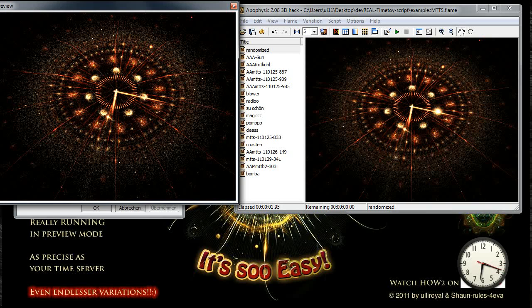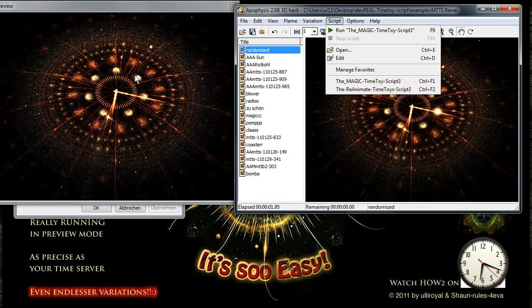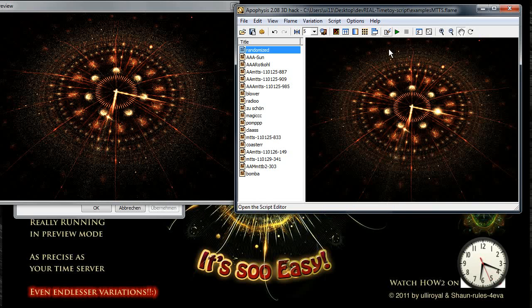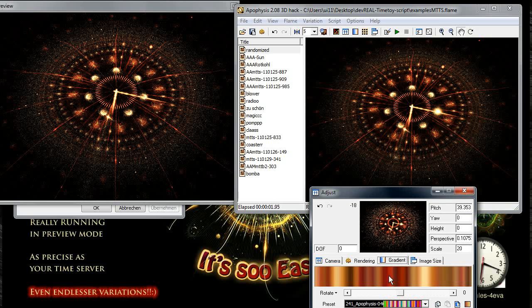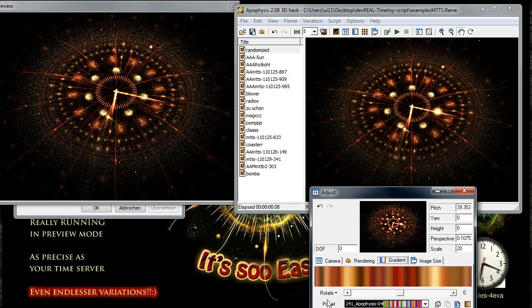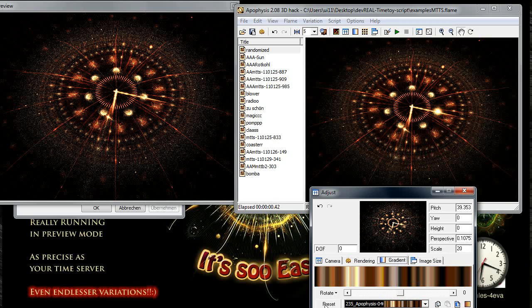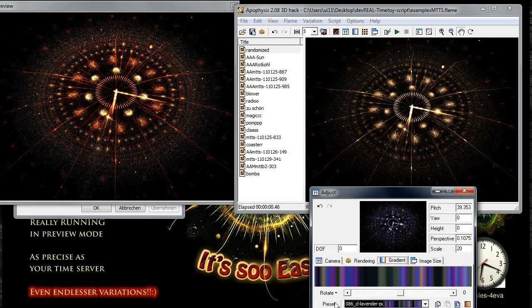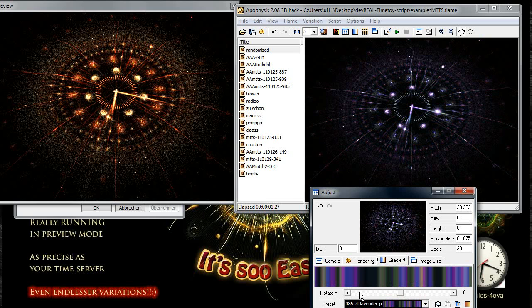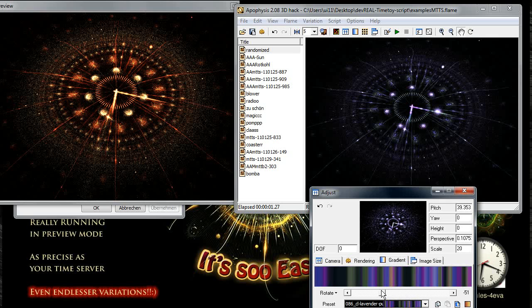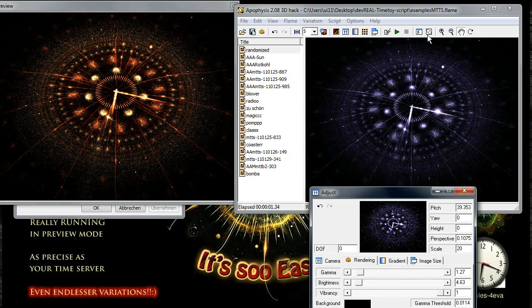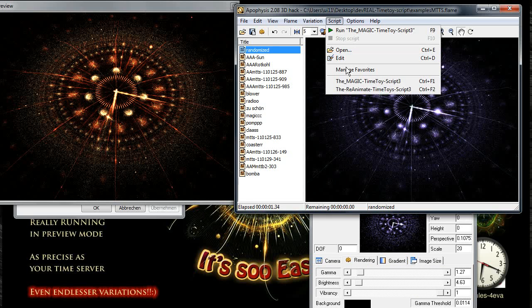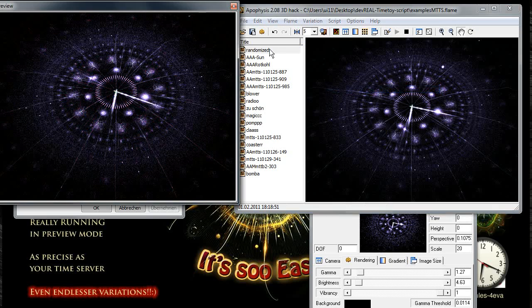Now it's time to run the Reanimate Time Toy script to reanimate exactly this thing. We can first do some tweaks, for example take another color, make it brighter or less bright.